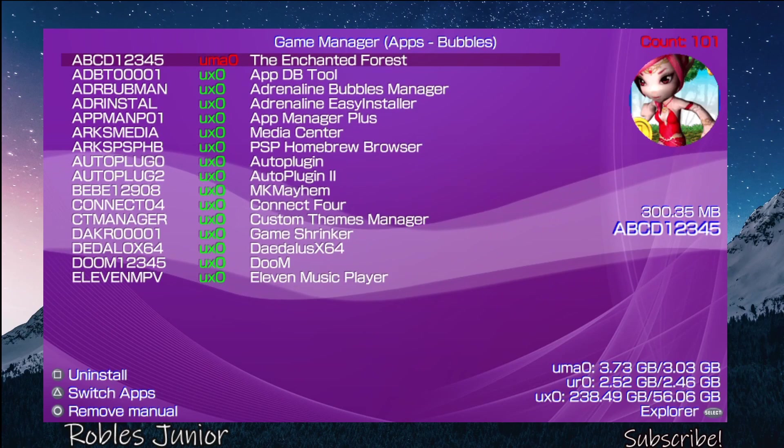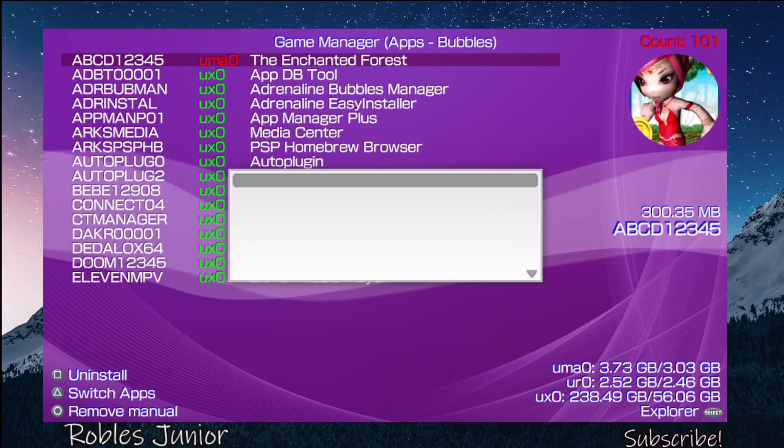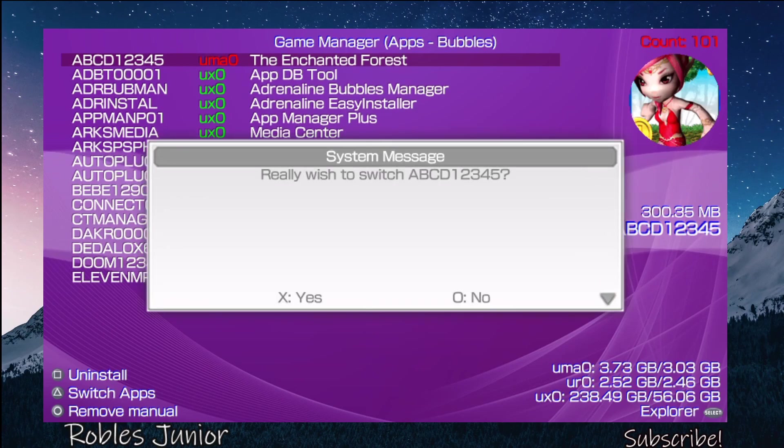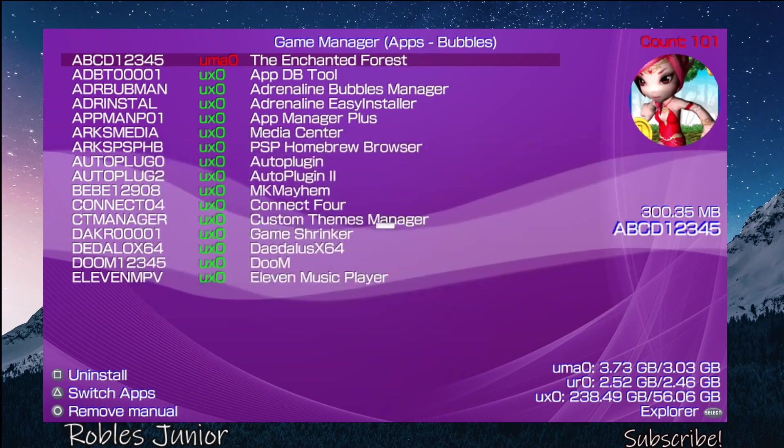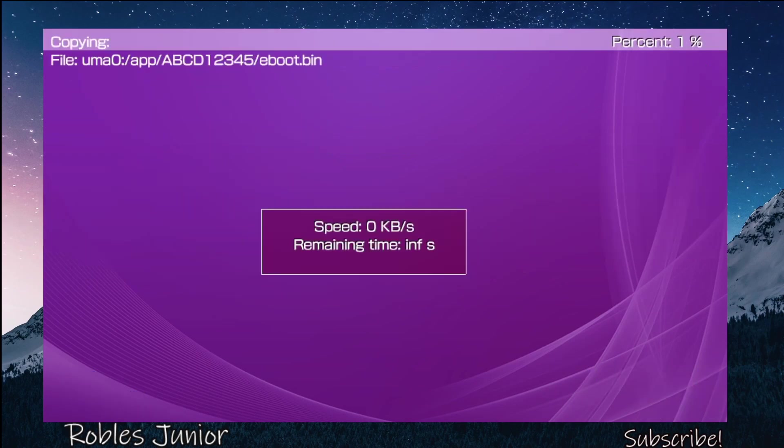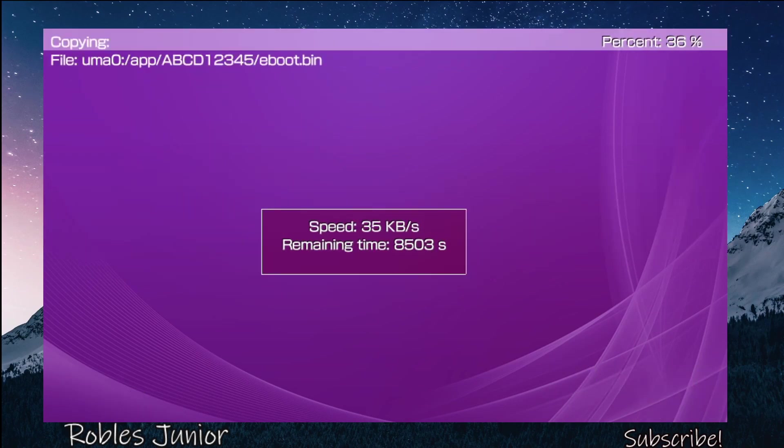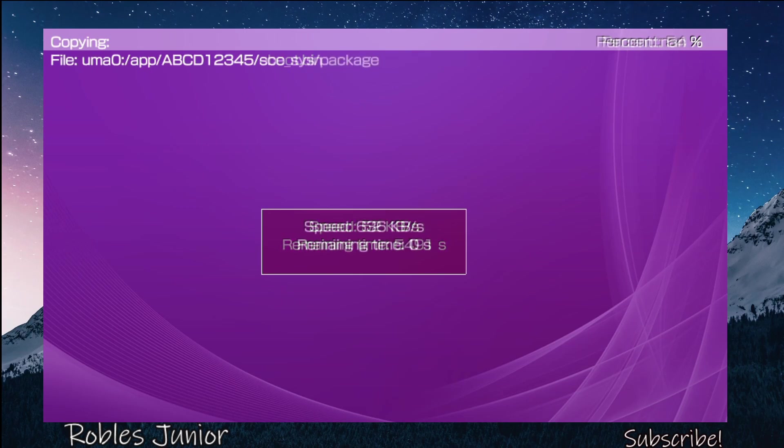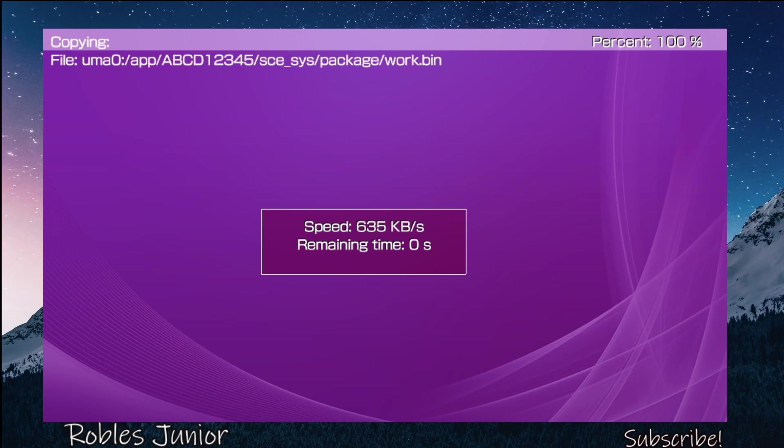We can switch that by pressing Triangle, and it says 'Really wish to switch?' Say yes, and we can select a partition. Pressing X will go to the ux0 folder, pressing Circle will go to the ur0 folder. Let's press X and see the process of this transfer.